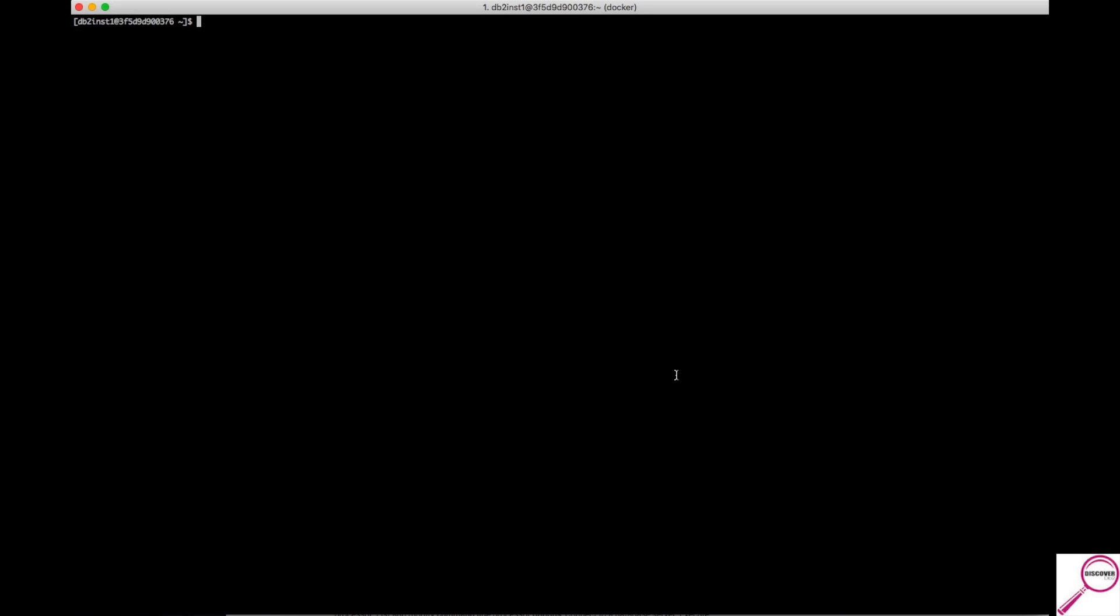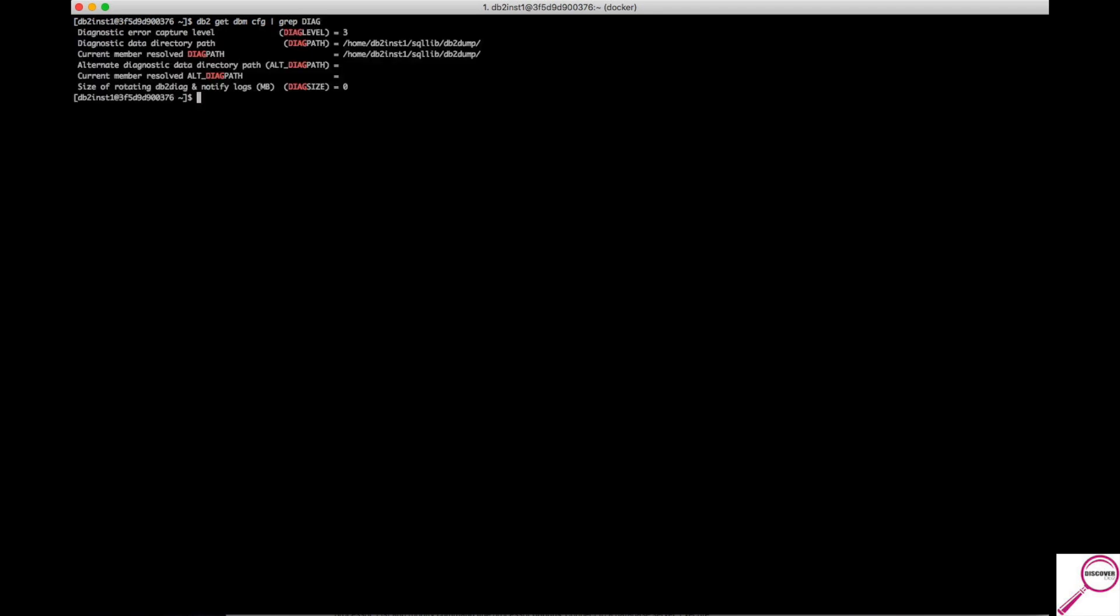Remember what I mentioned before, the error log directory and its diag level are going to be set at the database manager config. So it's db2 get dbm cfg and I'm going to grep out for anything that says diag. And the first two are the pieces of information we were looking for. We can see the error capture level is set to three, which is where it should. And the diag path is showing us the file system the error log is being held.